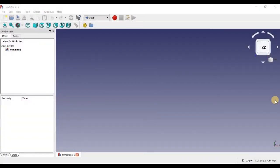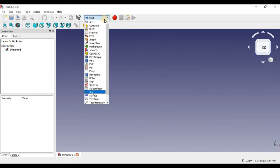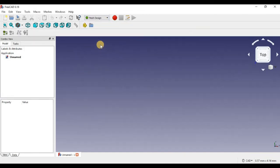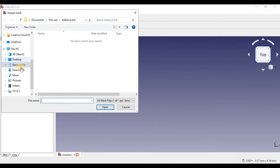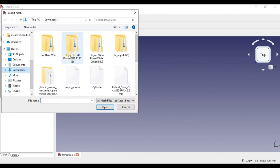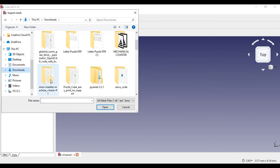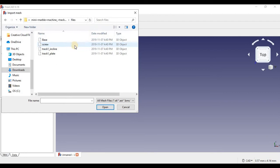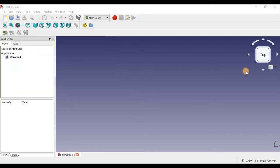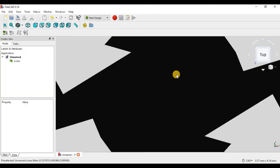So in FreeCAD, the first thing we're going to do is open the STL file and we're going to open it up as a mesh. So we're going to go into Mesh Design, then we're going to import a mesh from the file and we're just going to find our file here. Here I'm just going to upload the screw from my design.